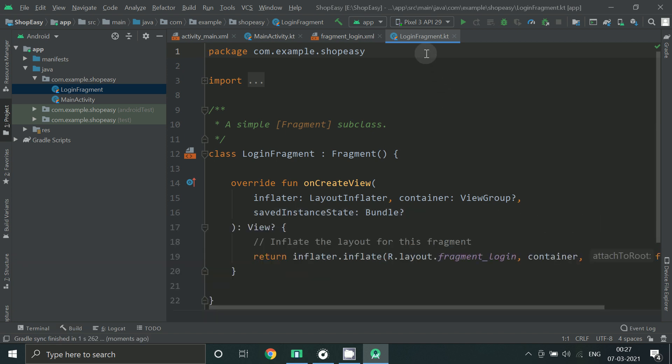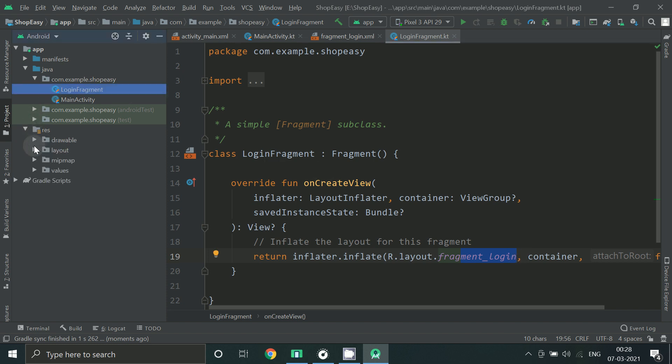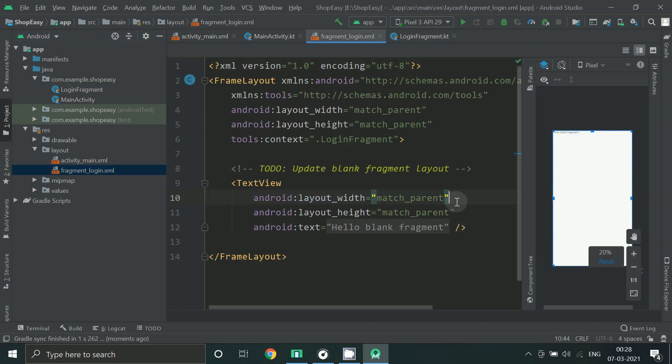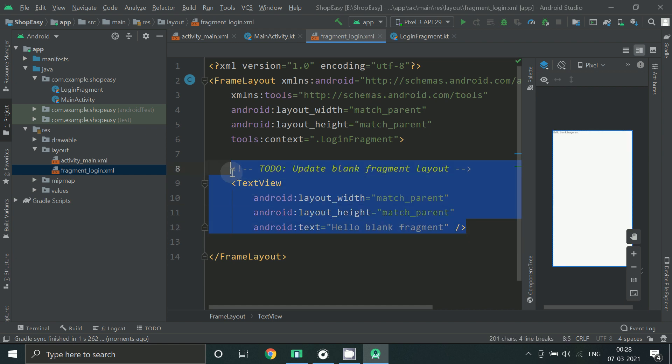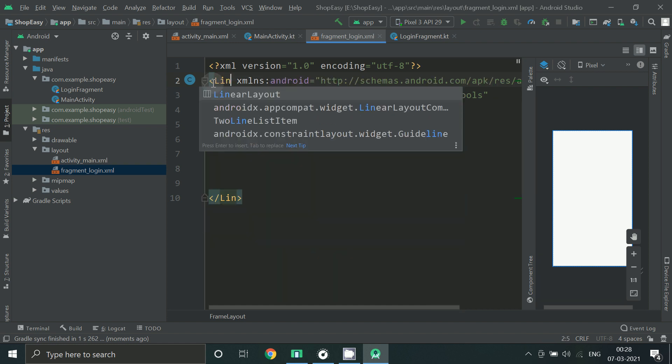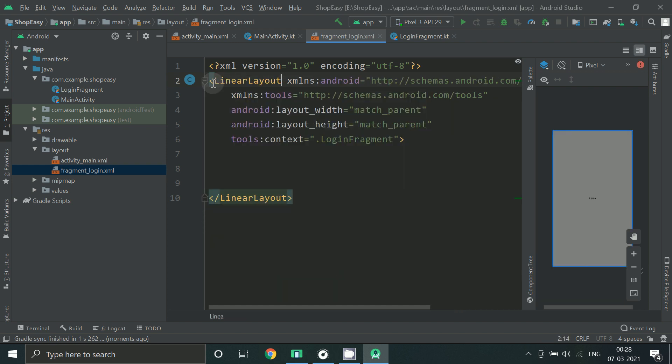Now go to the layout file of this login fragment. You can also go from here, res, layout and under that fragment login.xml. Make it linear layout.